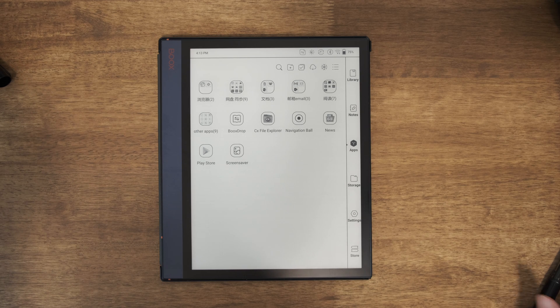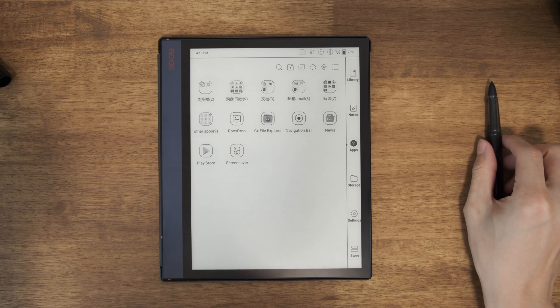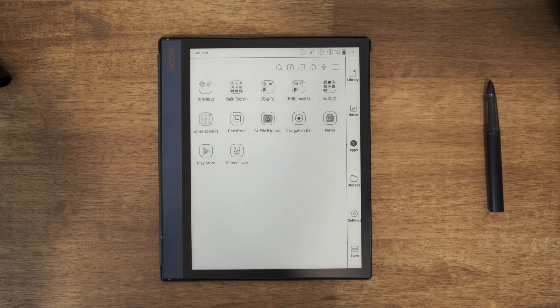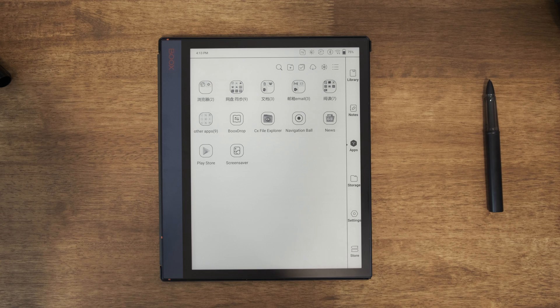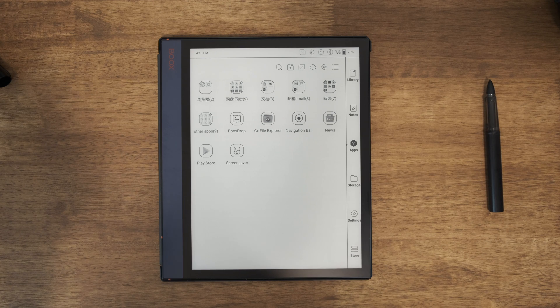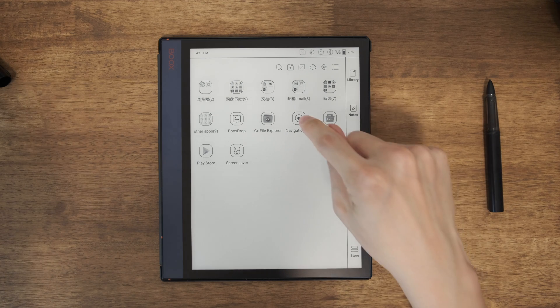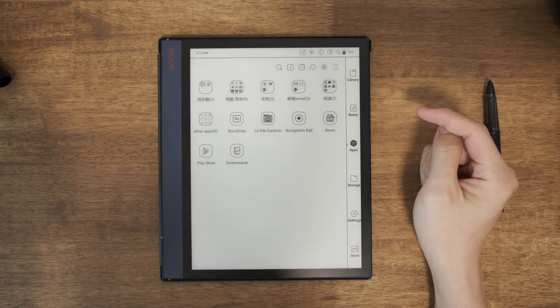Hello everyone, welcome to my channel. This video, I want to introduce one of the built-in apps on every OnyxBooks device, which is the Navigation Ball.